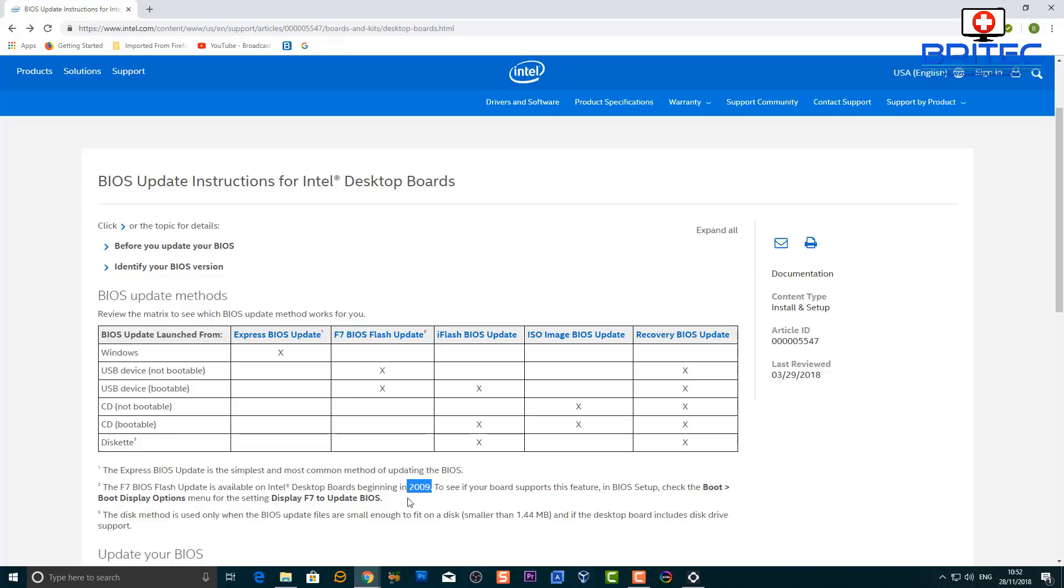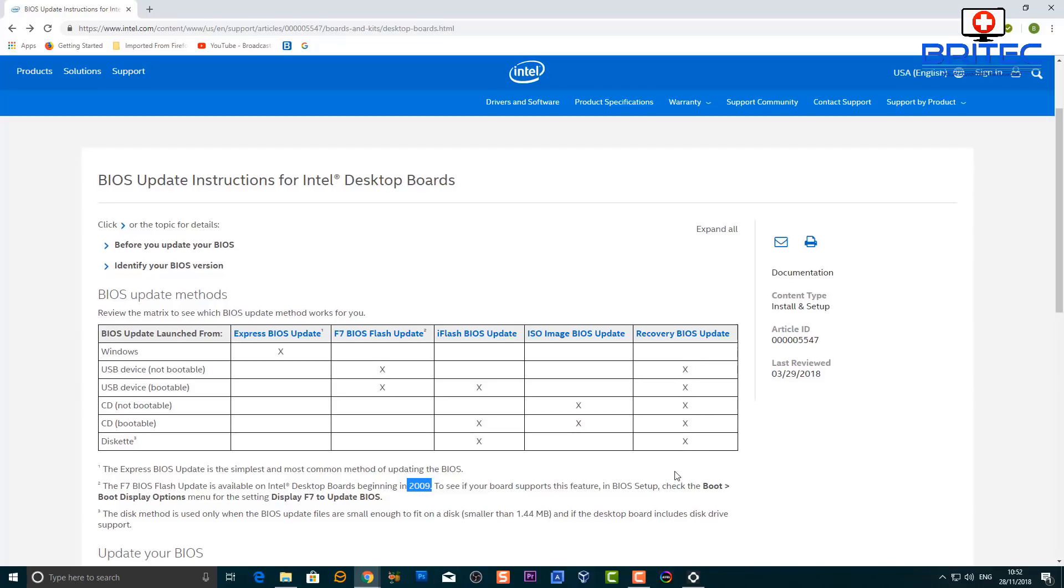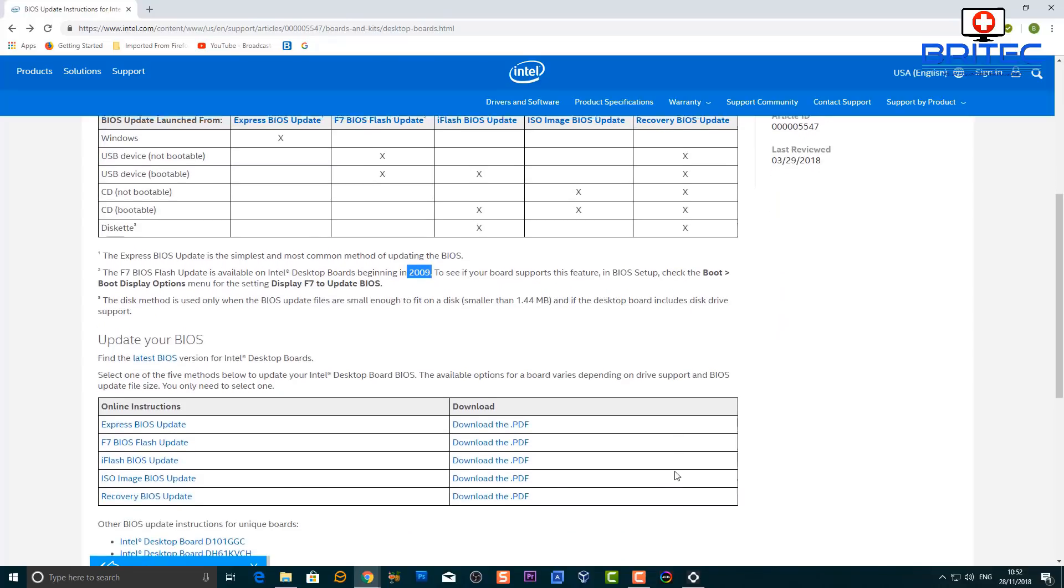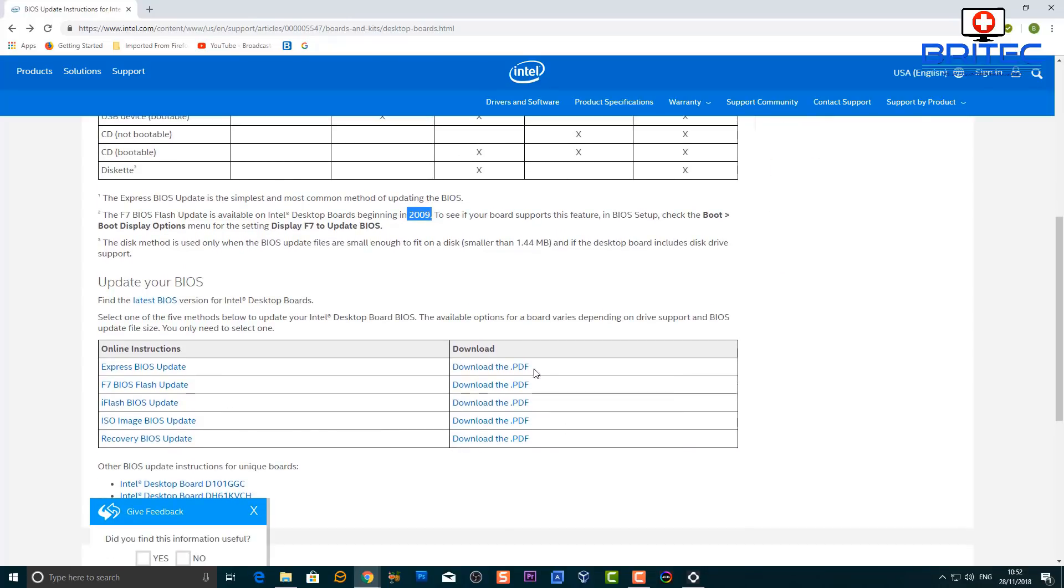So you've got F7 BIOS flash update, which is on a non-bootable flash drive. F7 BIOS flash update is available for Intel desktop boards beginning from 2009. Also iFlash BIOS update, which is a bootable USB flash drive. And also the ISO image BIOS update, which is for CD and also bootable or non-bootable. And then you've got the recovery BIOS update here, which is just in case you run into issues and you need to roll back or put an older BIOS onto that system and recover the system.